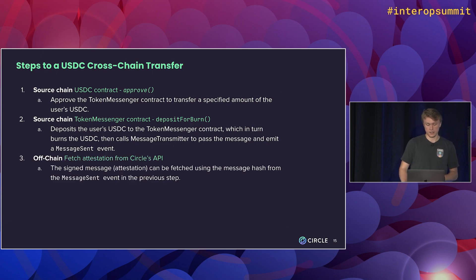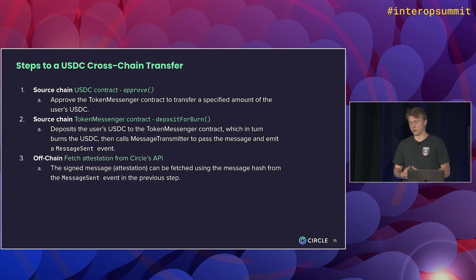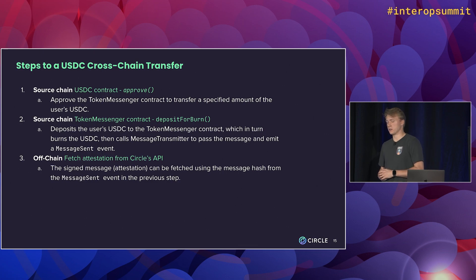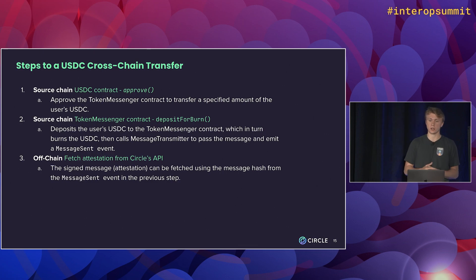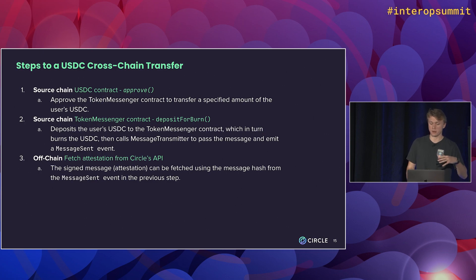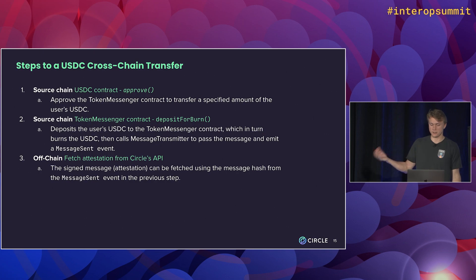The next step is to fetch an attestation from Circle's API. So the attestation service API will be public. Anyone can call it. Basically, you'll just hash the message from the event that's emitted on the source chain, pass it into the API, and we'll return an attestation.